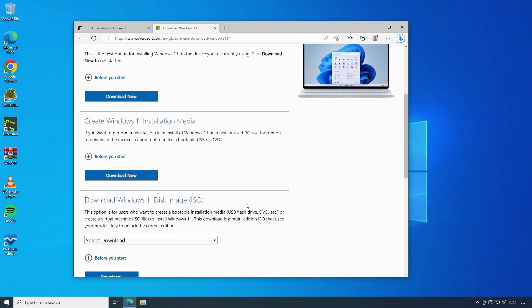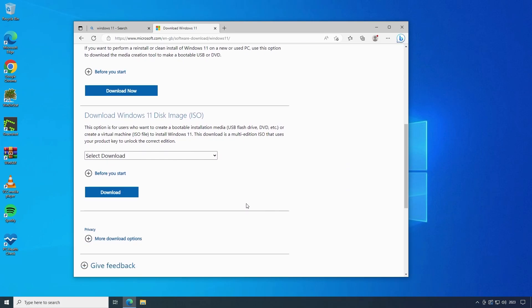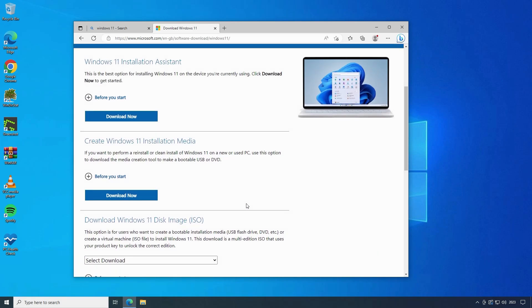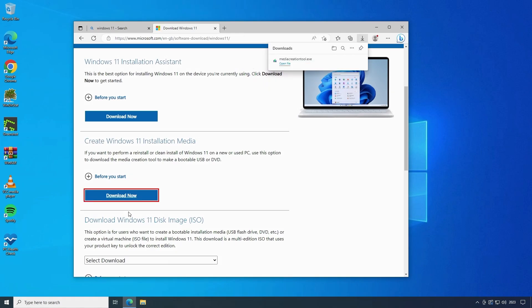And lastly you can choose to download a Windows 11 disk image ISO file. This is a disk image that can be used to burn to a DVD or if you want to install Windows 11 onto a virtual machine. I want to do a clean install so I'll choose the option to create Windows 11 installation media and we'll click on download now to download the tool to my PC.